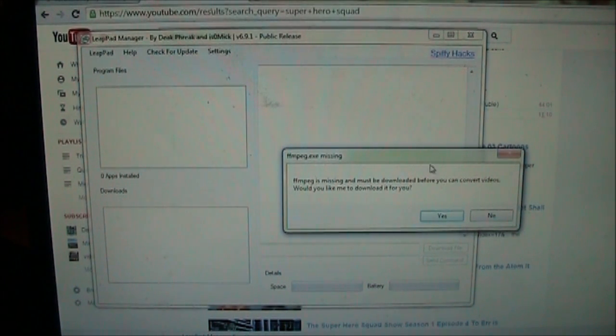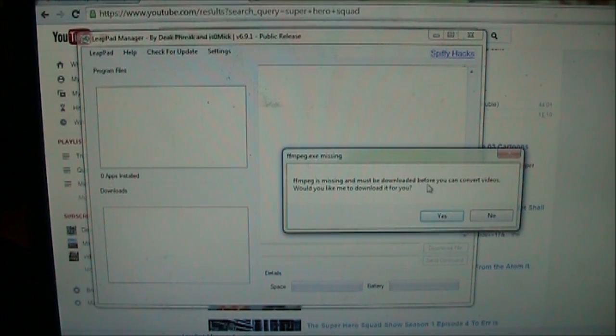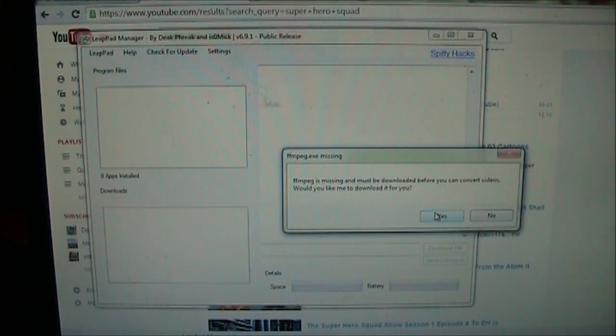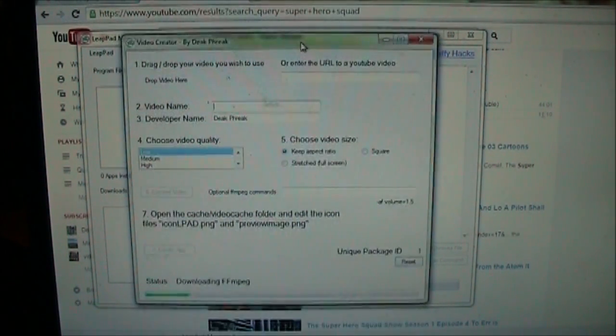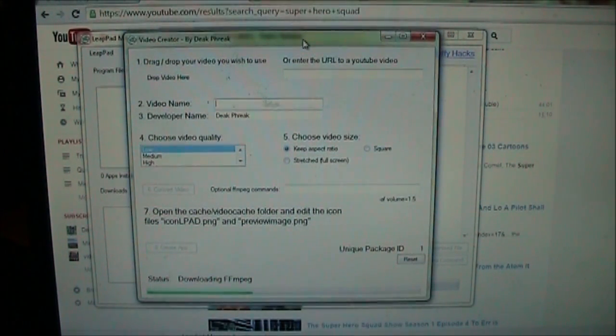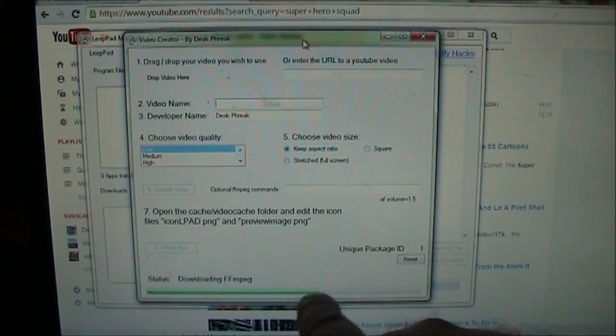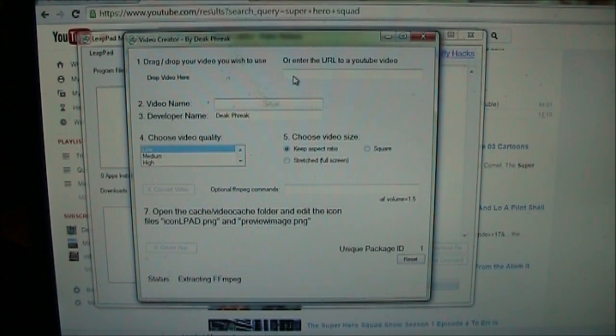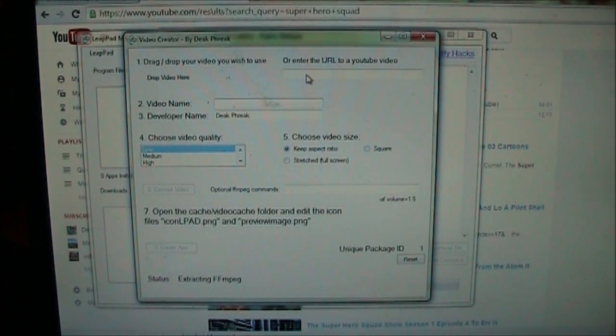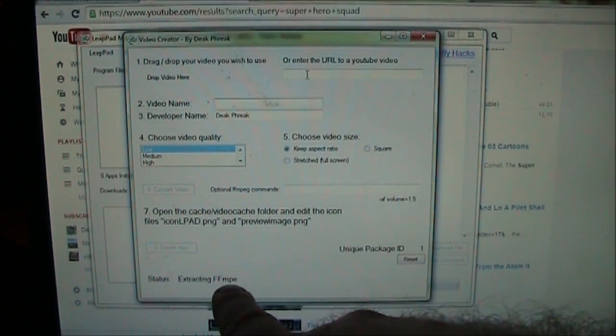And this says FFmpeg is missing, it must be downloaded before we can convert videos. Just click yes. It will download it all for you, you don't have to worry about it. You can see down here is the progress where it's downloading the stuff that it needs. In the meantime we're going to, oh we have to wait for this to finish.